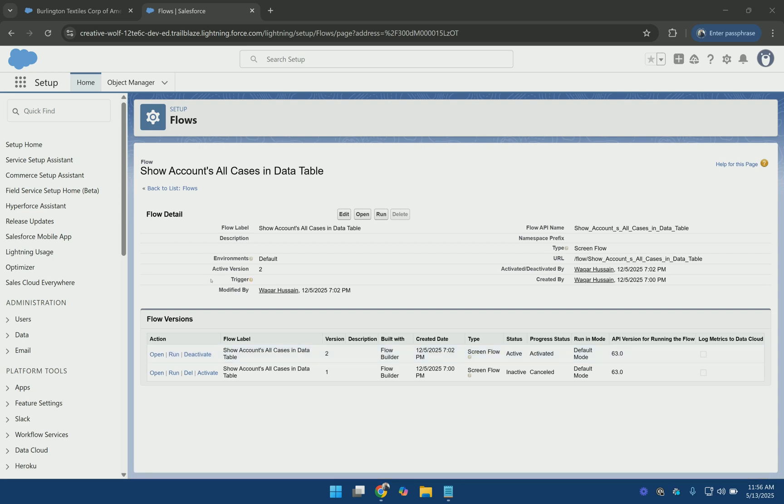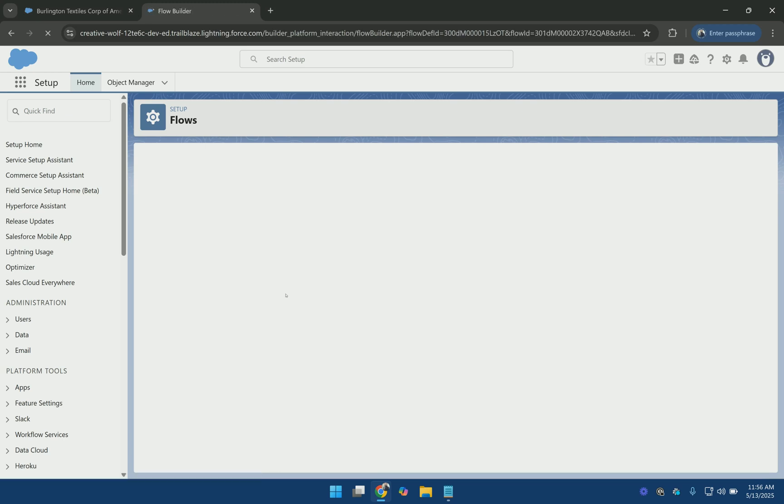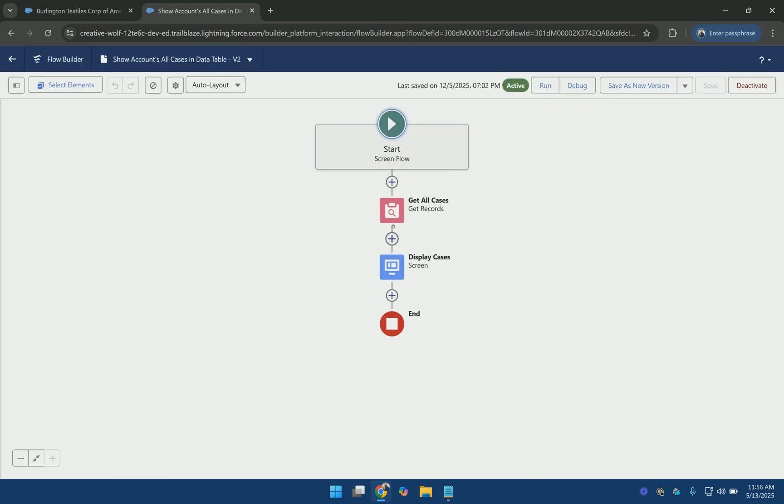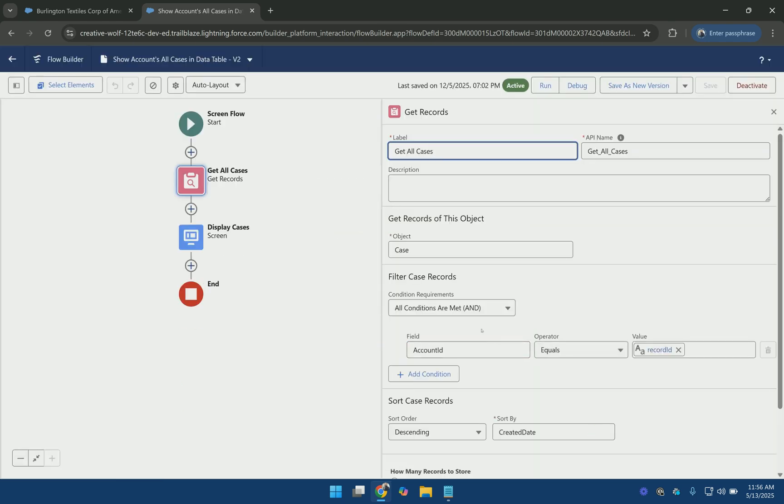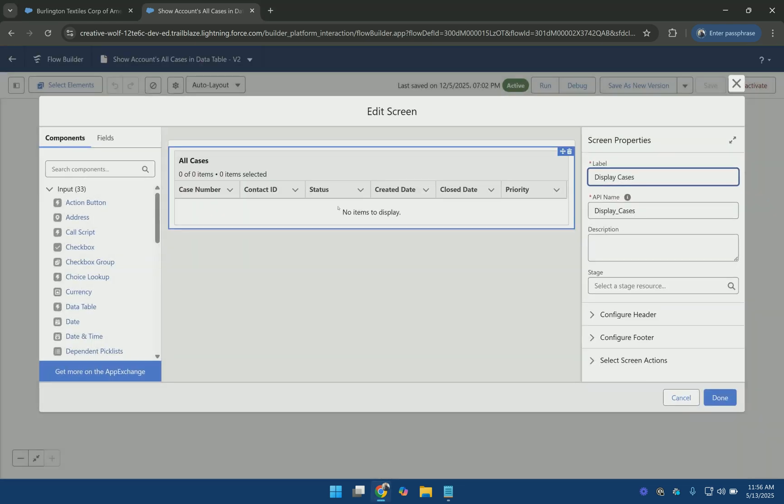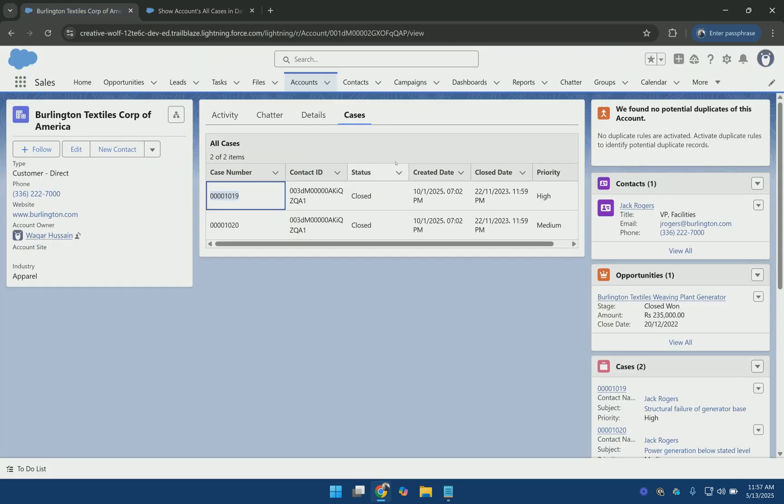So here I have created a screenflow that simply displays all the cases of the given account using a data table. I am getting all the cases of the given account and then displaying it using the data table. And then I have added this screenflow on the account page here.